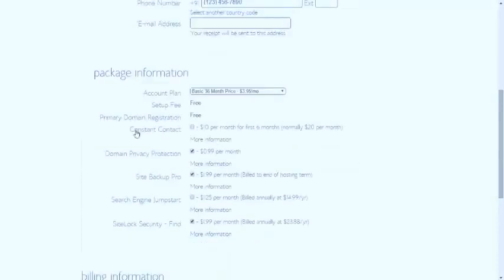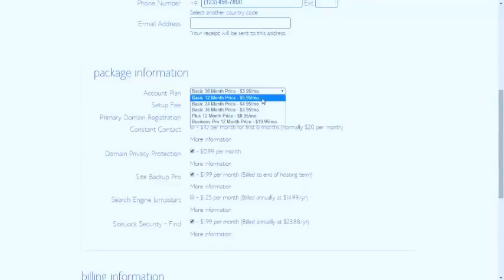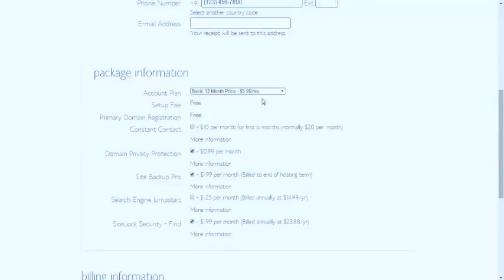In package information, if you want to pay for 12 months, just select basic 12 months. It will show you $5.95 per month. Setup is free, and primary domain registration is also free.